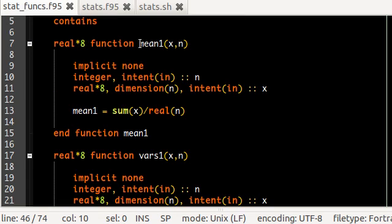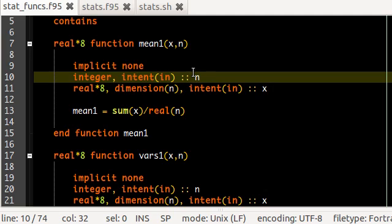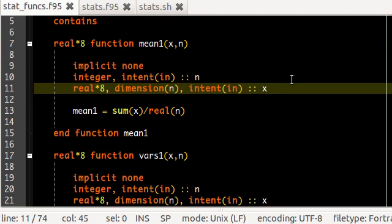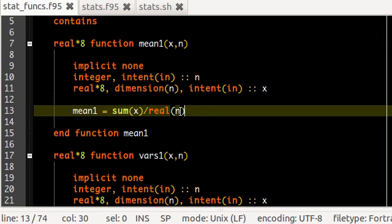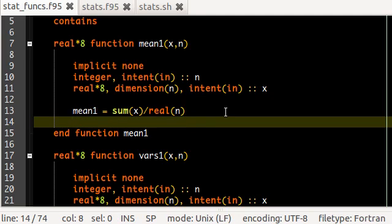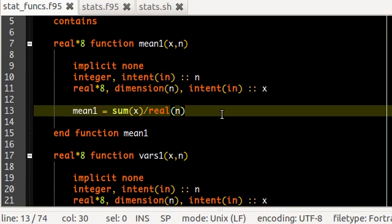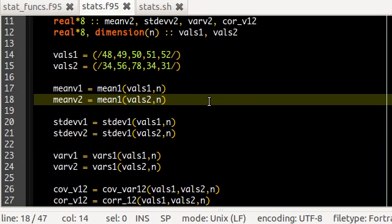In stat_funks, the first function mean1 is a real-valued function of kind 8. It takes the integer n to define the size of the incoming 1D matrix x, and mean1 is simply the sum of all entries of x divided by real(n). The reason I convert n to real is that n is an integer, and in some compilers this division might become an integer division — so as a precaution I convert it to a real value. This returns the average of the 1D array.